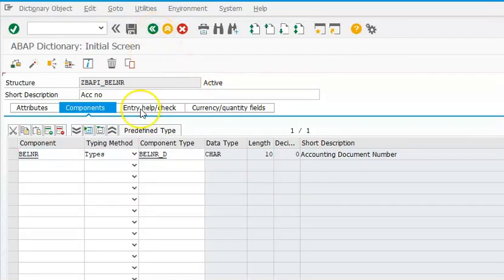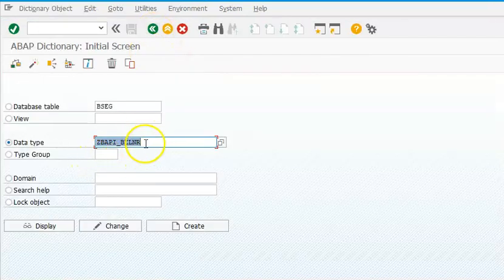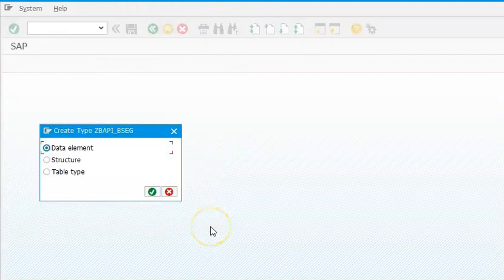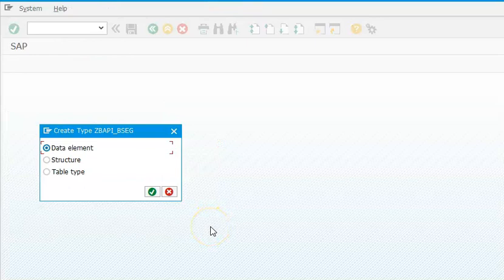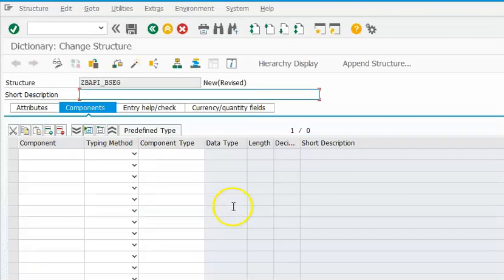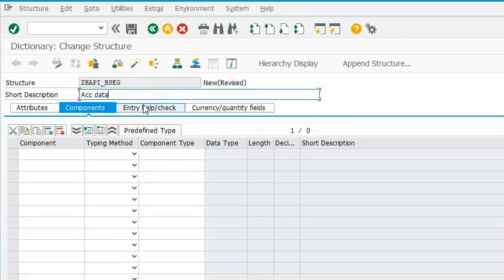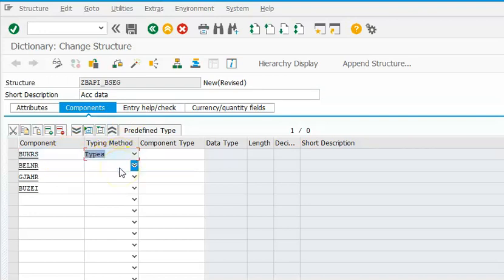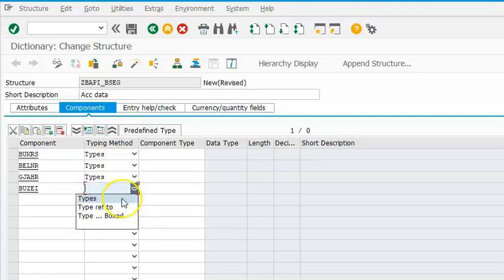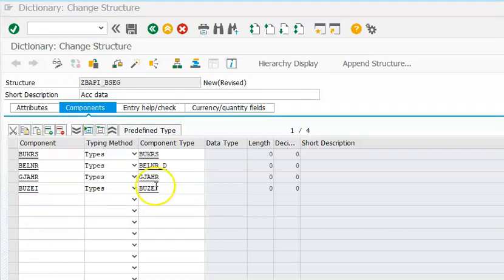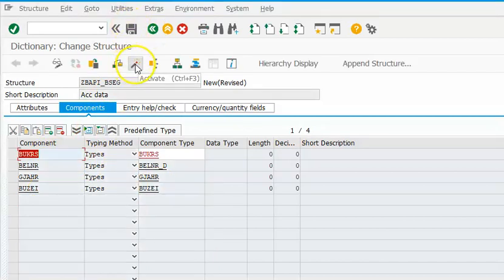Then we need to create another structure with name ZBAPI_BSEG. This is for output. This also you need to create as a structure only. Here you have the fields: BUKRS, Belner, GJHR, BUJR. Save, activate.